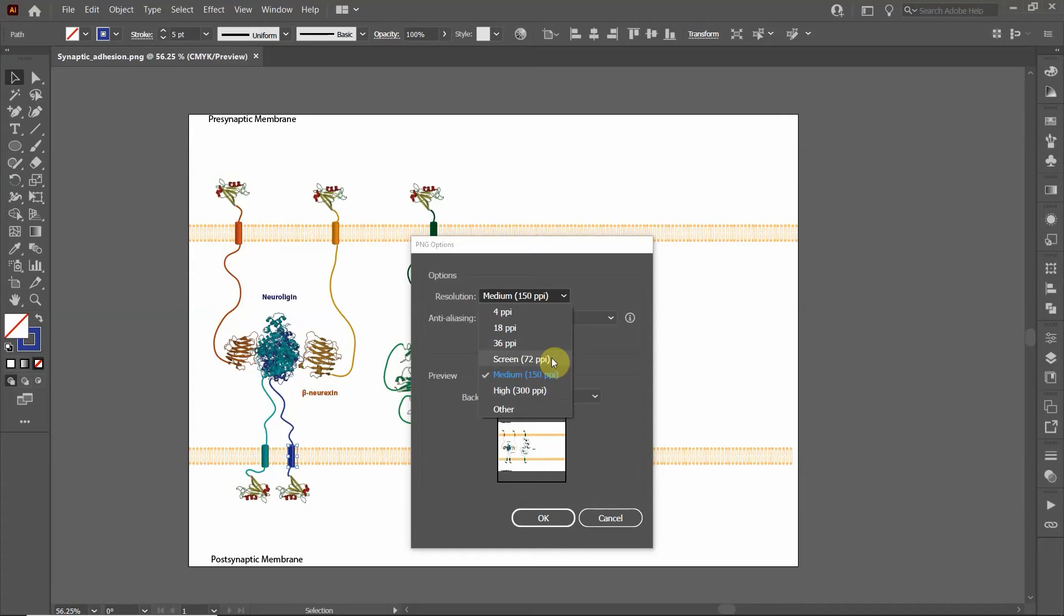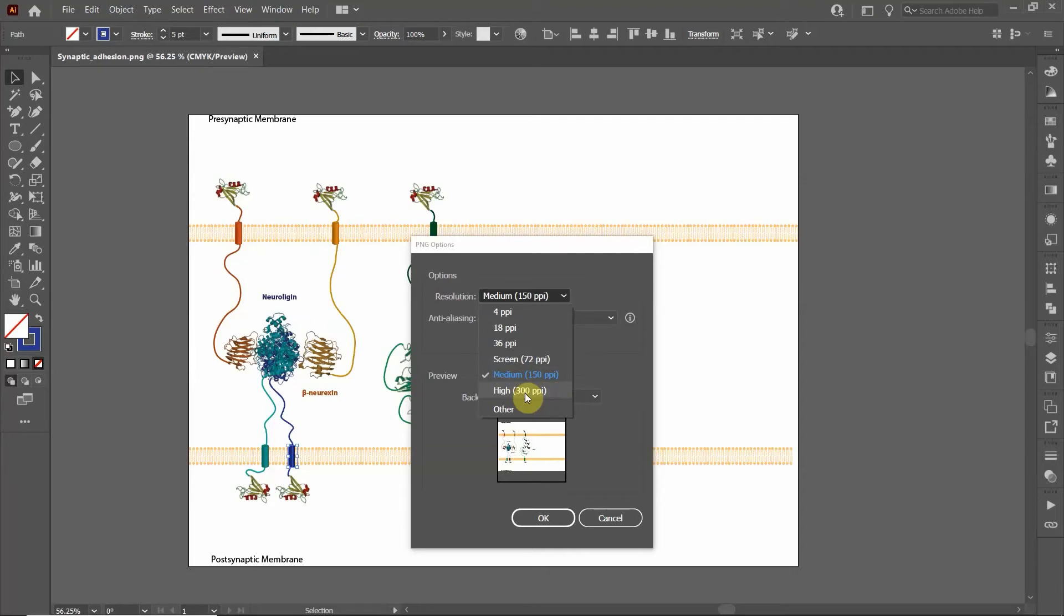However, if you're doing things for publications, a lot of times they want the highest resolution, and so you'd click high, you know, 300 points per square inch.